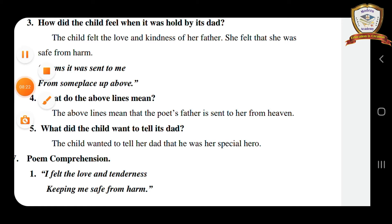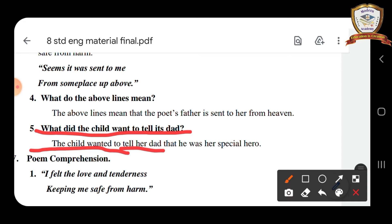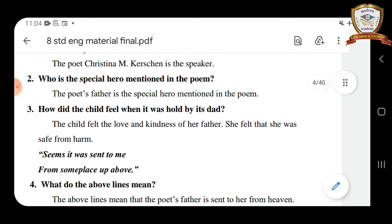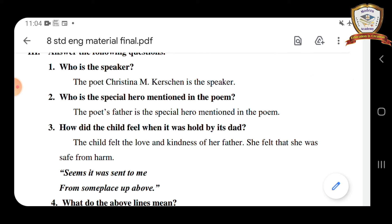Fifth question — what did the child want to tell its dad? The child wanted to tell her dad that he was her special hero. Once again, let's read through all questions. Who is the speaker? The poet Christina M. Kersen is the speaker.